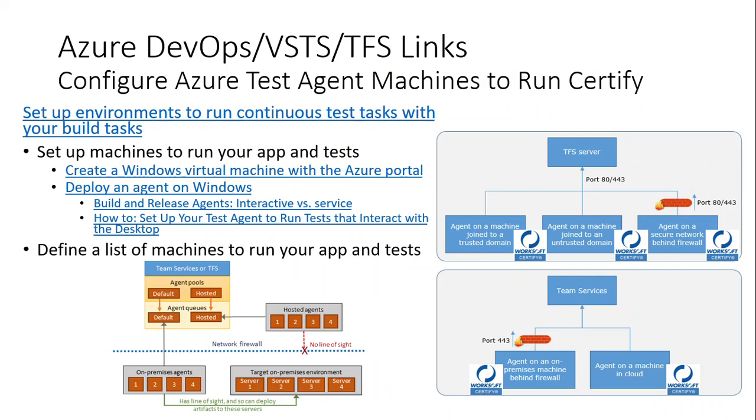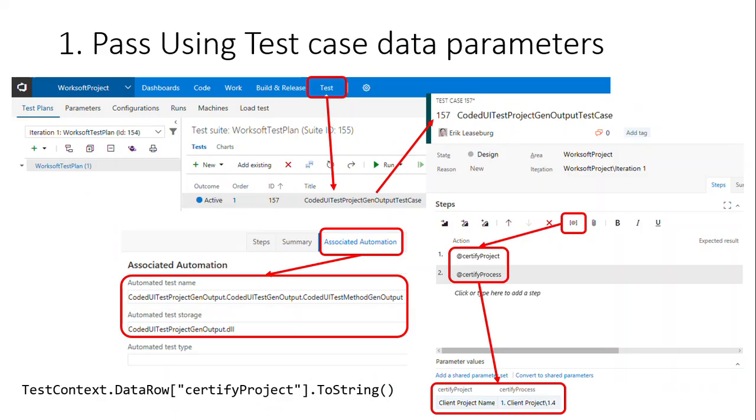If you want to be able to have certify run in the cloud in an IaaS instance, infrastructure as a service instance of an Azure Windows VM, then here's some articles that can help you with setting that up properly and making sure that you have appropriate access.